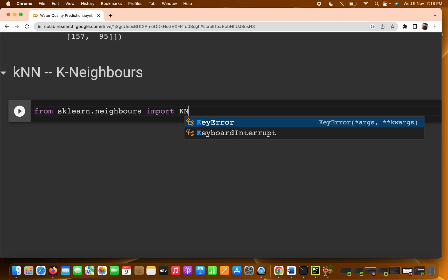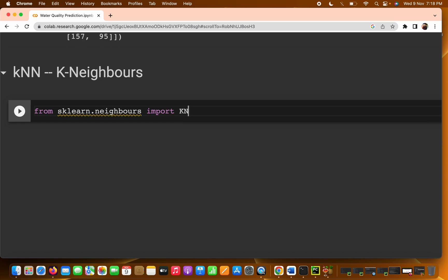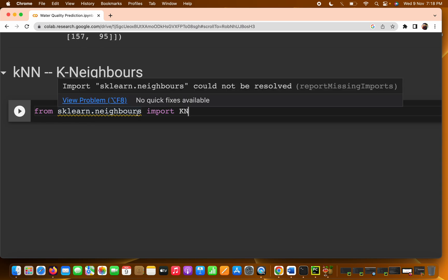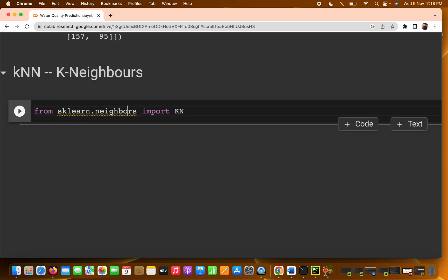There's a key error — basically 'neighbors' was misspelled. Let me correct it: from sklearn.neighbors import KNeighborsClassifier.